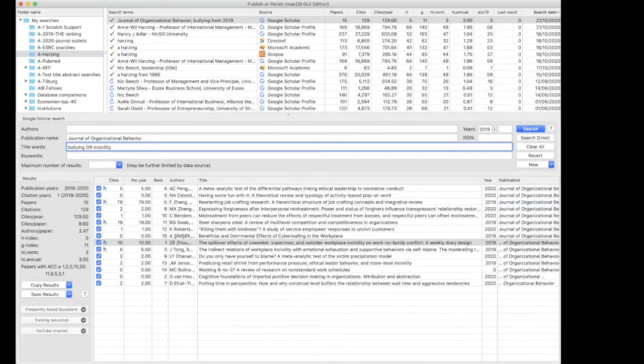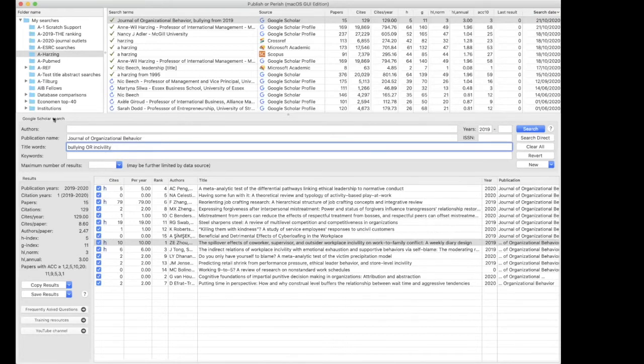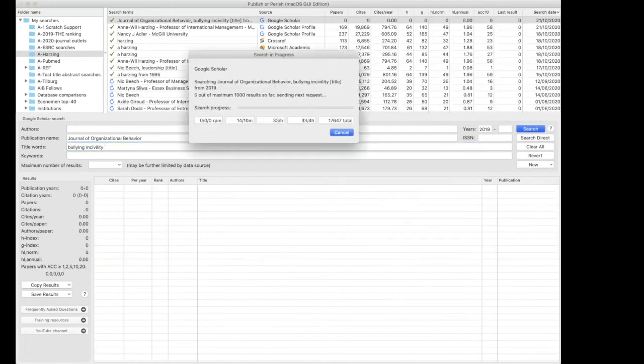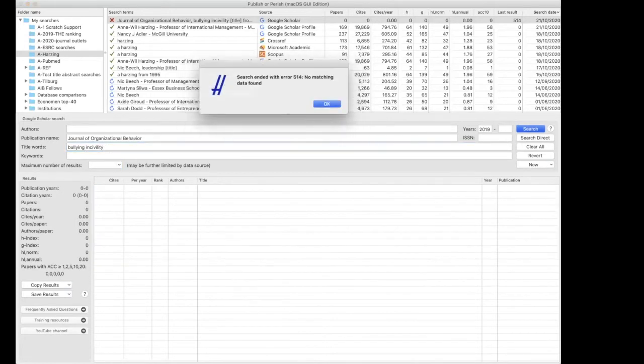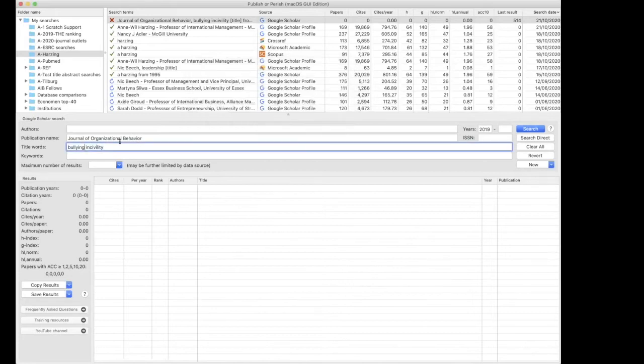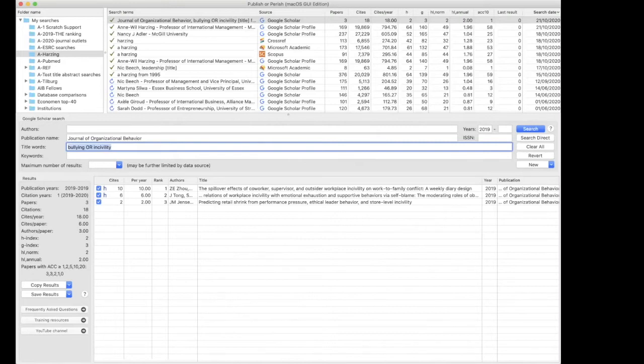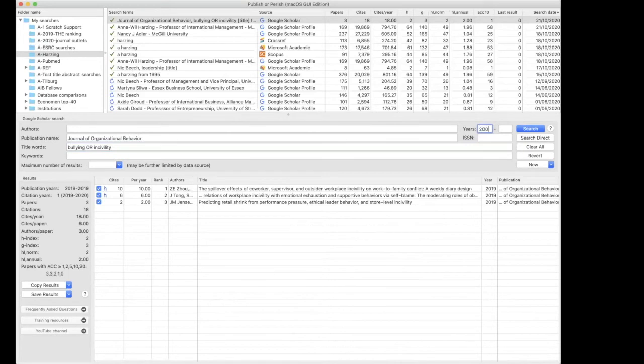If you want to say either word can occur, you add or. If you don't add anything, it will use both words. So if we don't include anything, then both words need to occur in the title, and then it will say there isn't any article that has both words in the title, which makes sense. But if you want to look at either incivility or bullying, then you can do it this way.